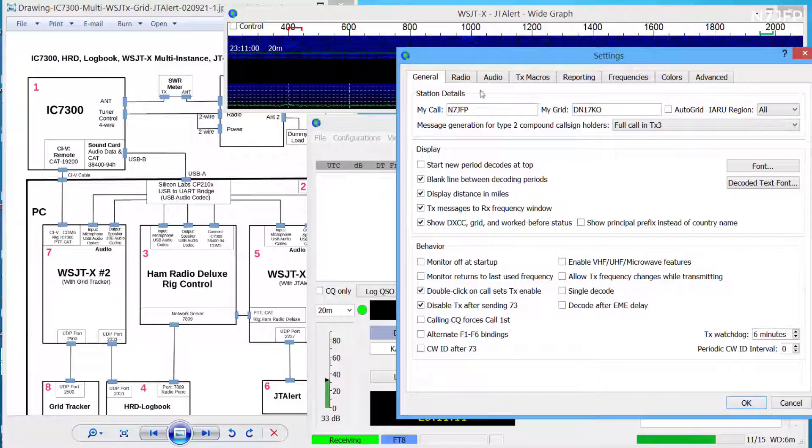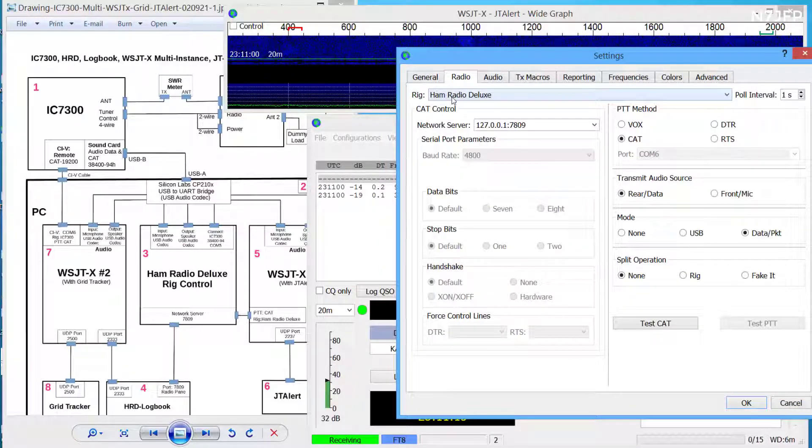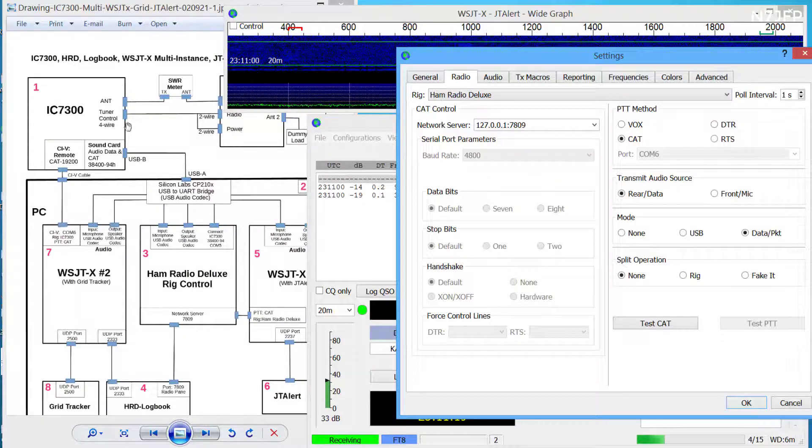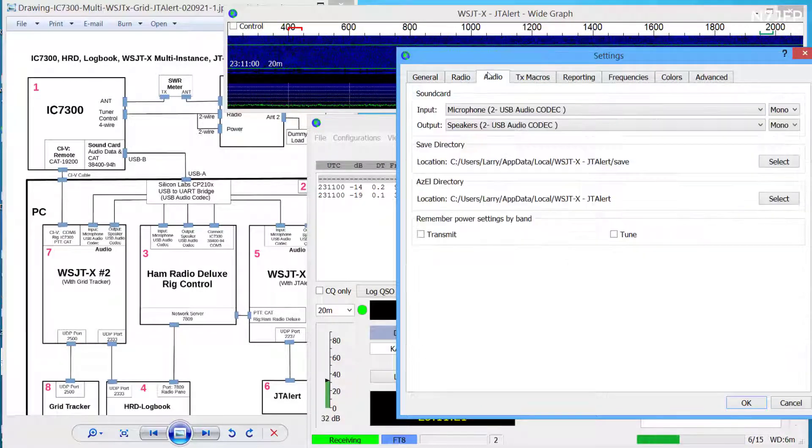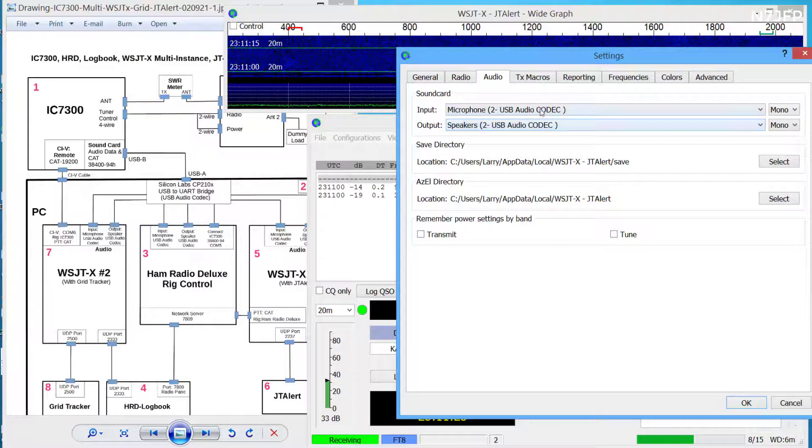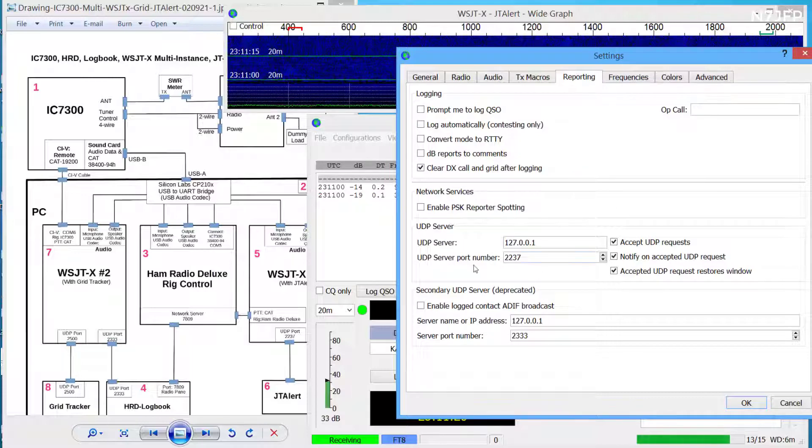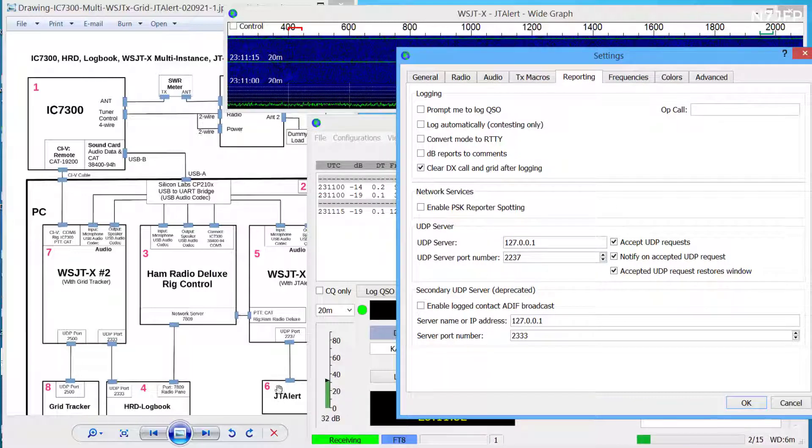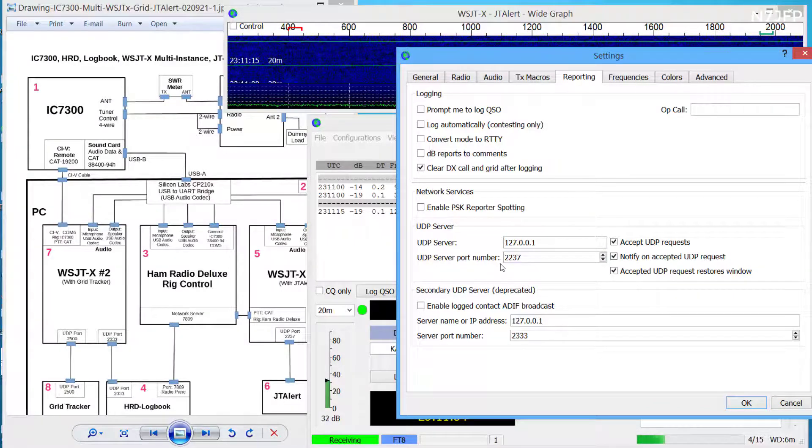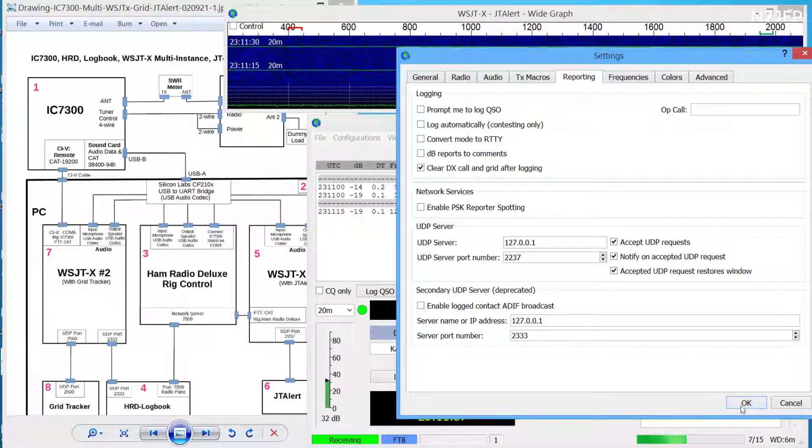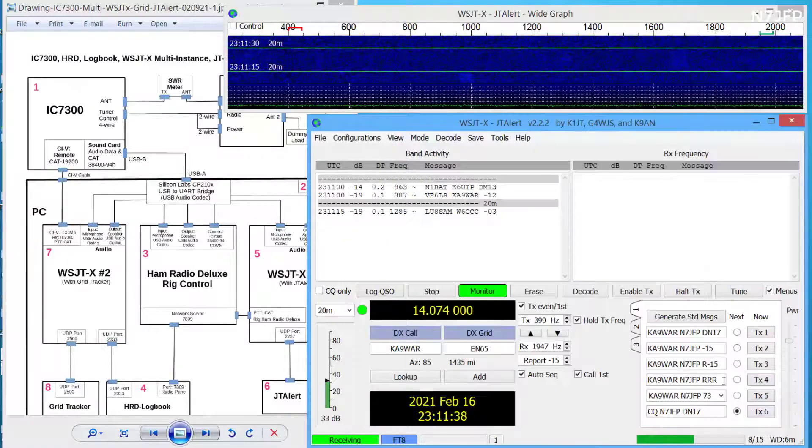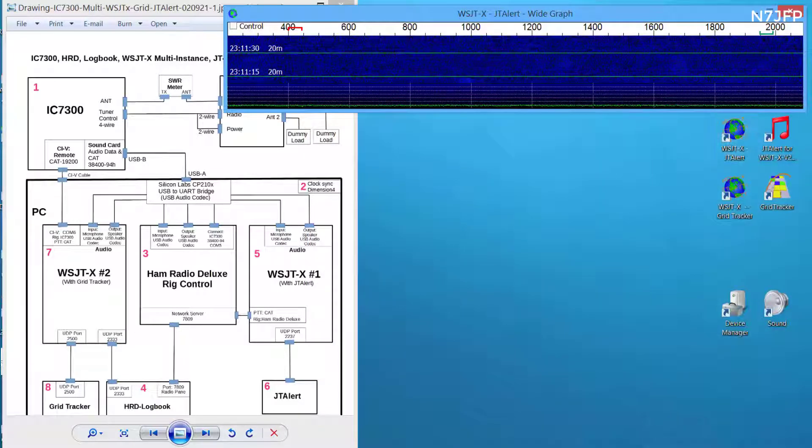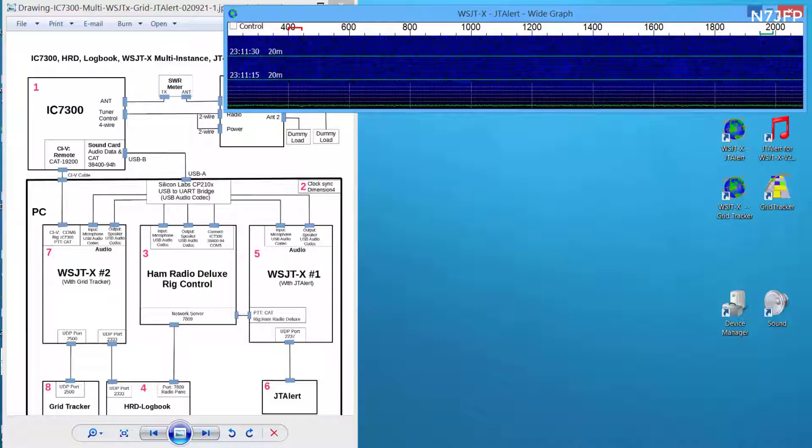Name, radio. This one talks to Ham Radio Deluxe right here. And then for audio make sure we're getting the audio codecs in, microphone and speakers. Reporting, 2237 is how it talks to JTAlert. And we don't have logging enabled. So we can minimize this. And we don't need the graph at all.